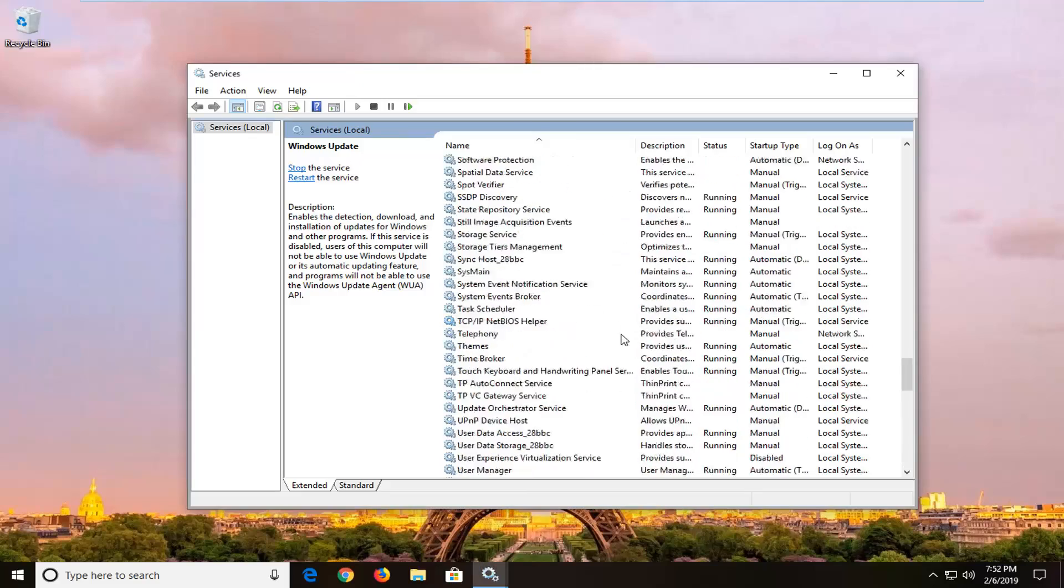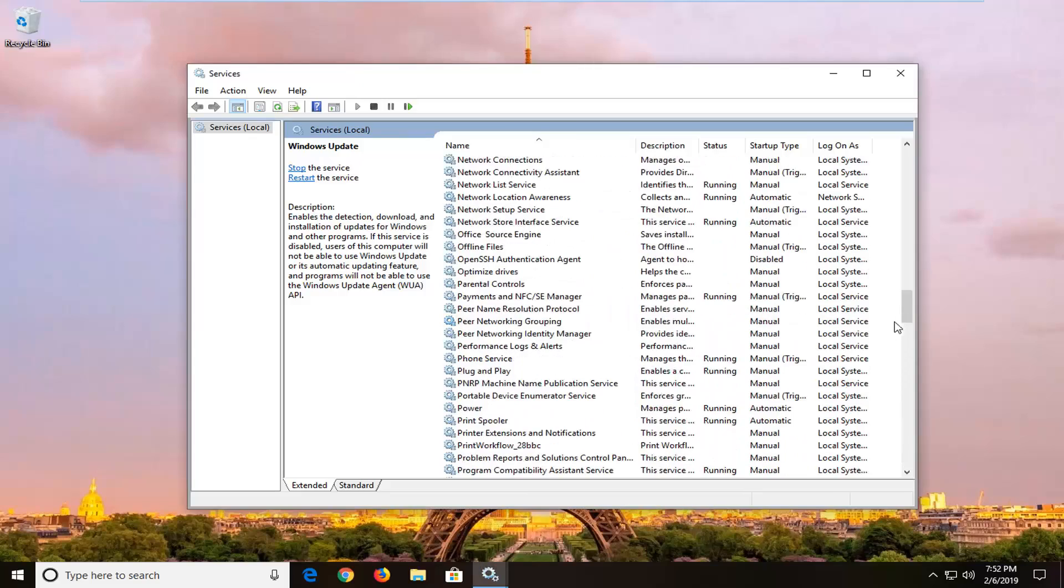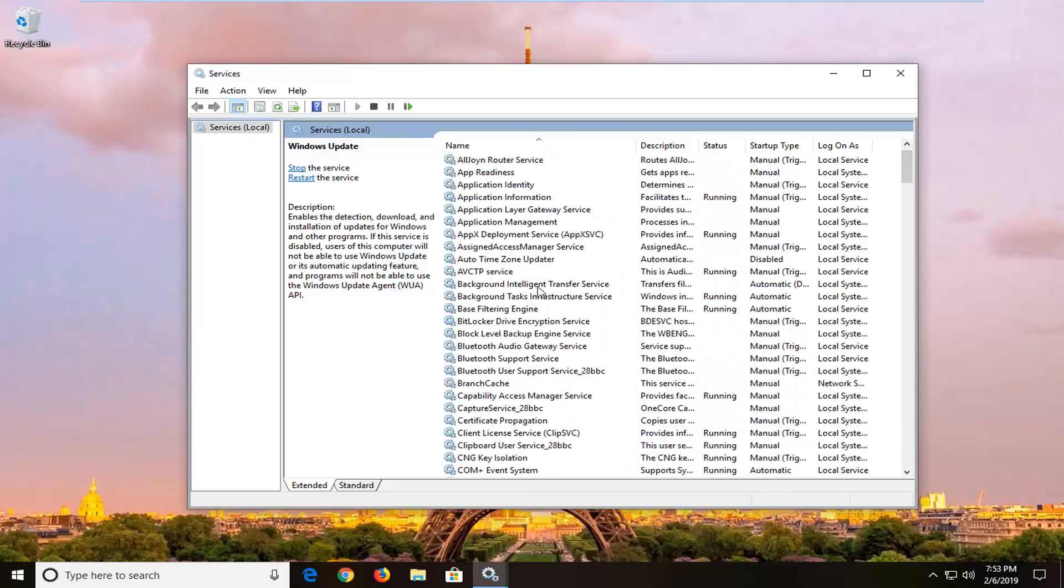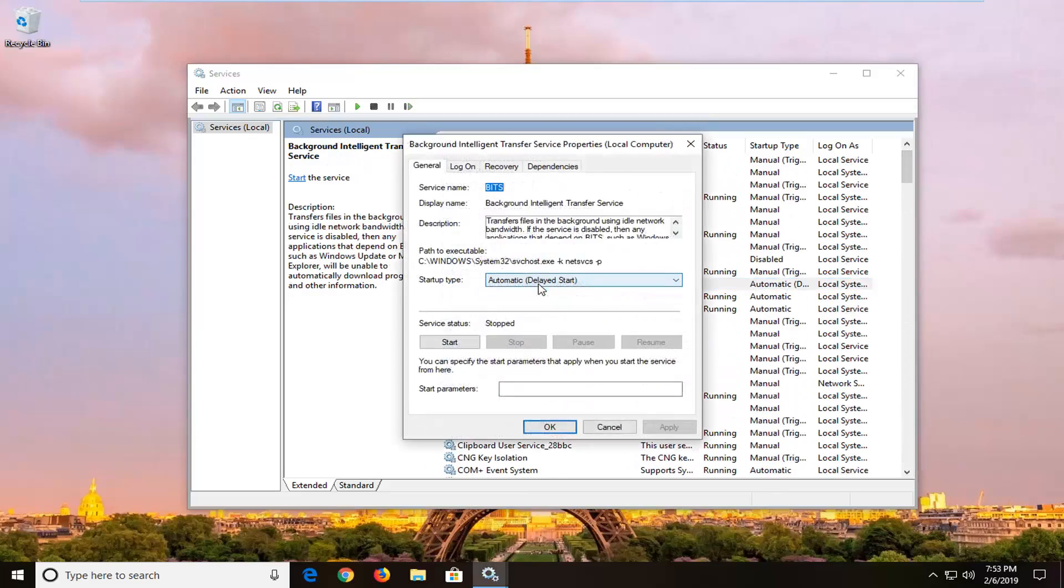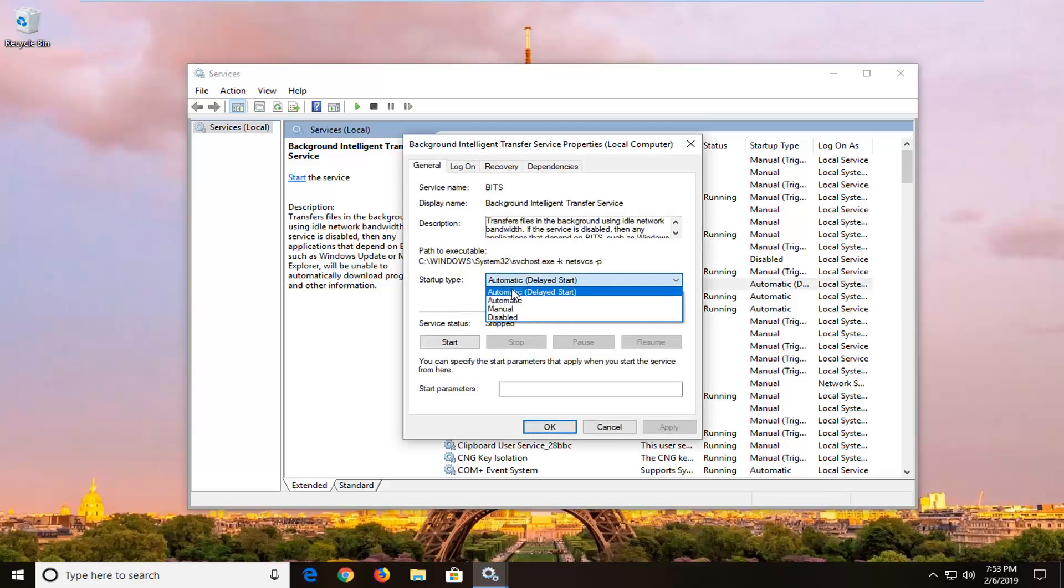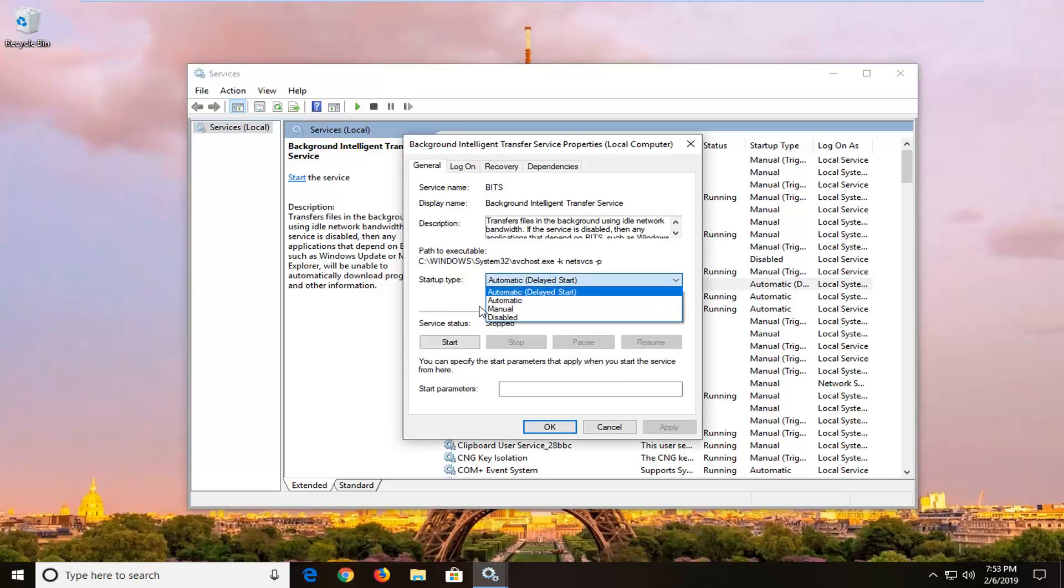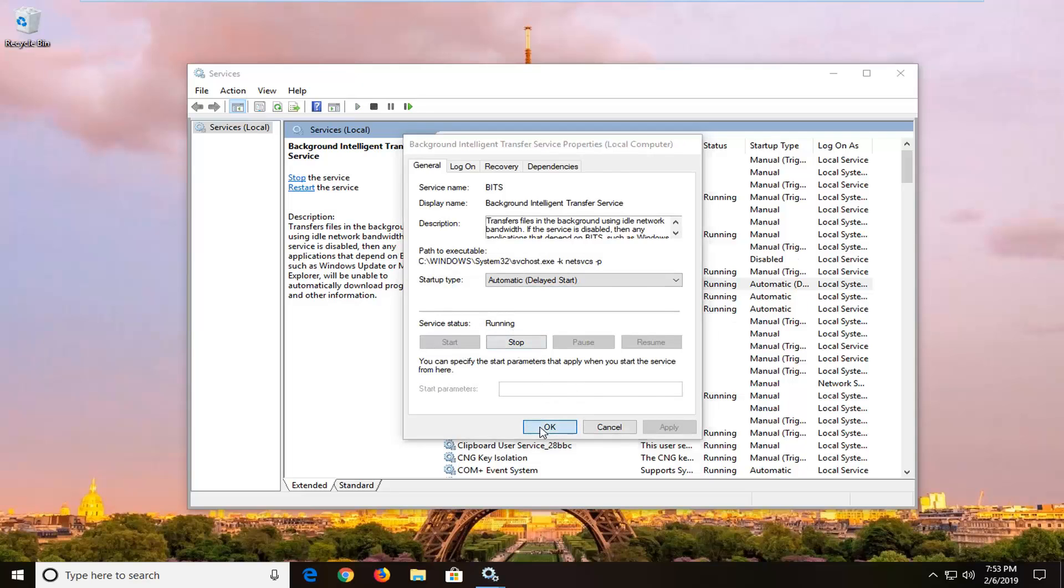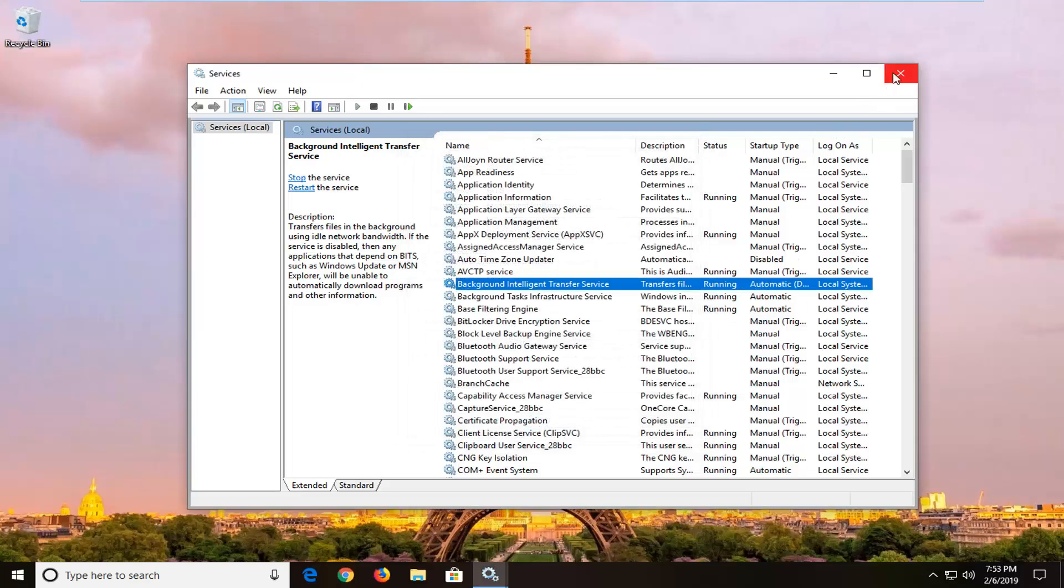Same goes for the background intelligent transfer service, however if you want you can keep it at automatic, delayed start, or automatic, whichever you prefer. And service status, you want to left click on start, and it should say running, and then left click on ok, close out of here, attempt to run an update again, and hopefully that should have been able to resolve the problem.